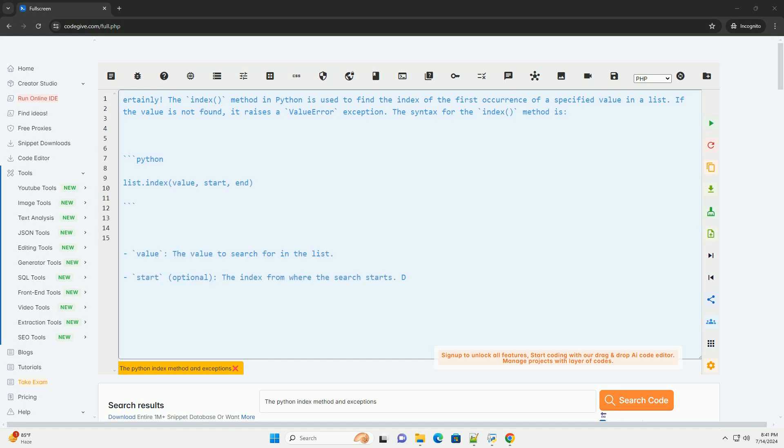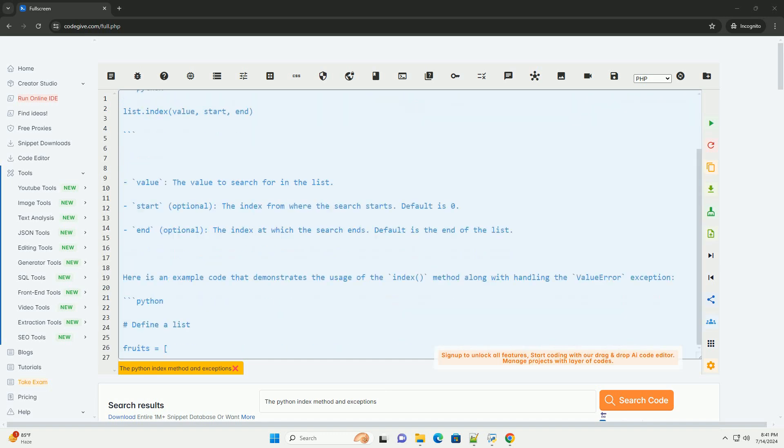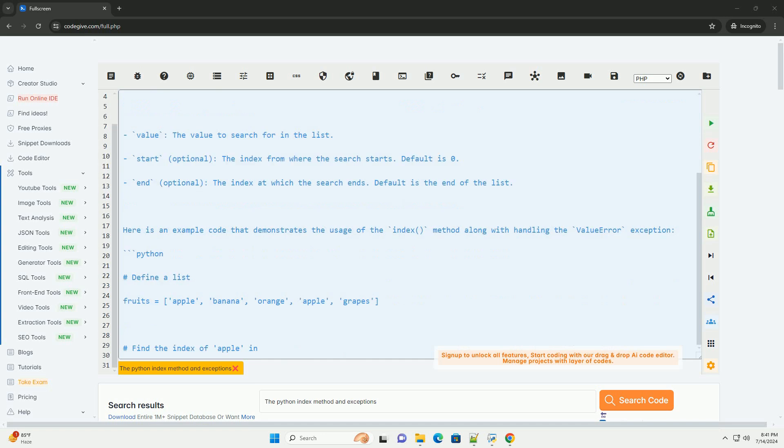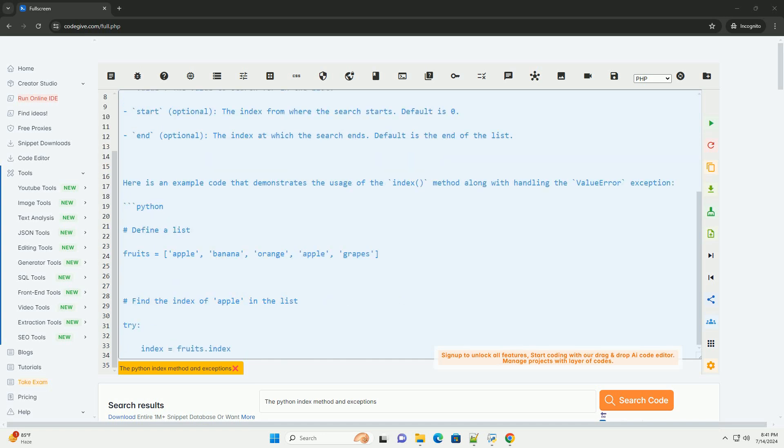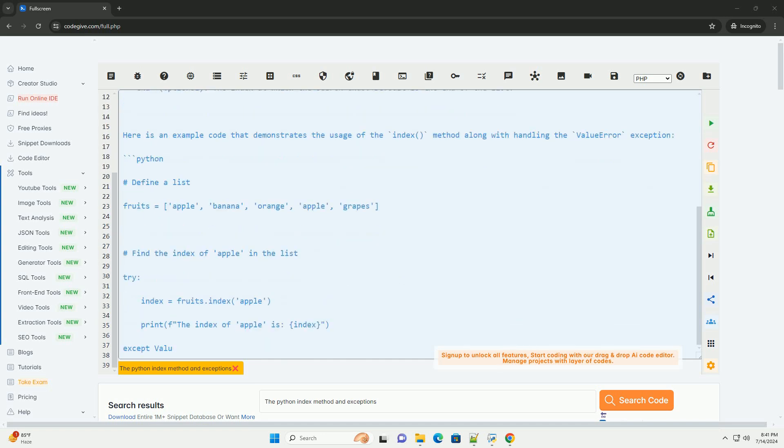The index method in Python is used to find the index of the first occurrence of a specified value in a list. If the value is not found, it raises a ValueError exception.